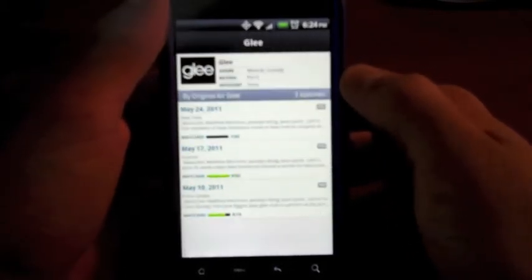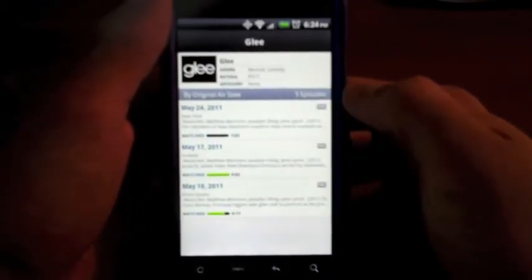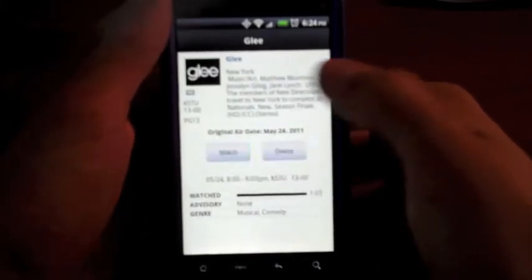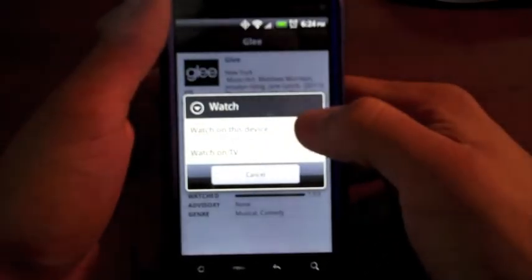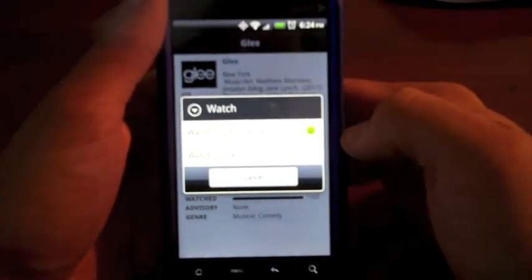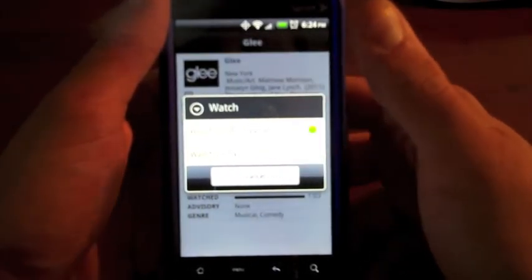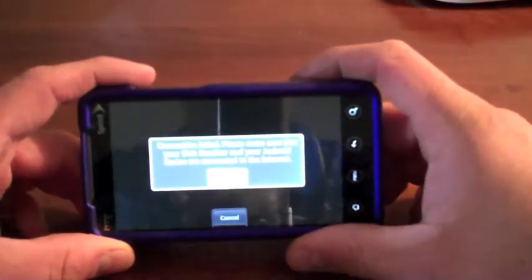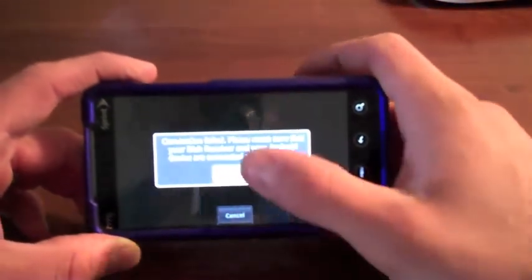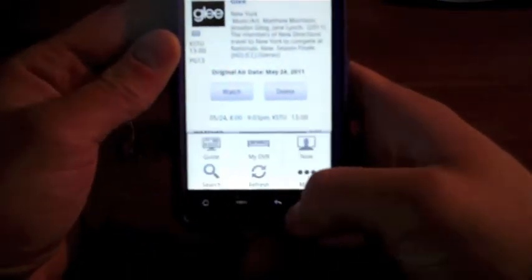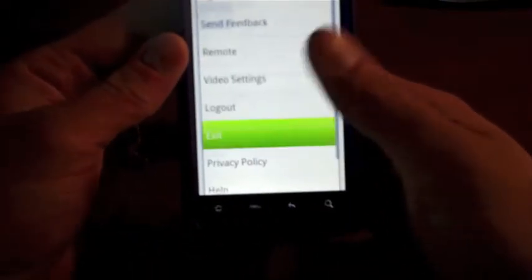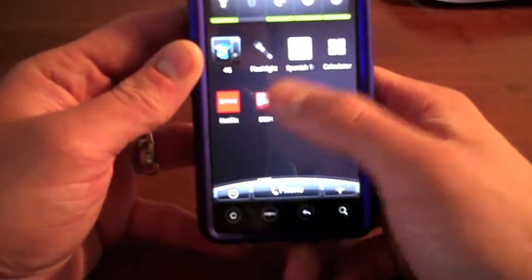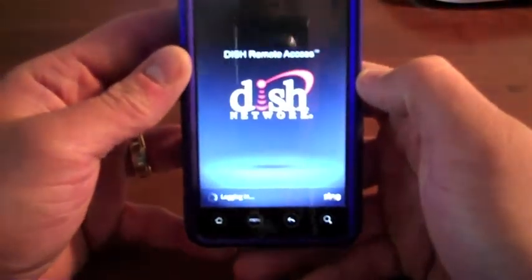If you want to watch something, we'll watch Glee — just click on it. It has all 3 episodes right there, so I'll click on the top one. I click Watch. I can either watch it on this device or on my TV. We'll click on this device. Then it gives me a connection failed. This is very typical, so I have to close it, exit out the app completely, sign back in, and hope it works this time.